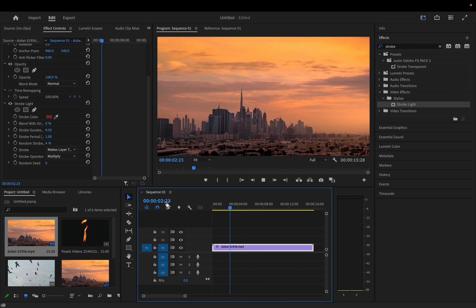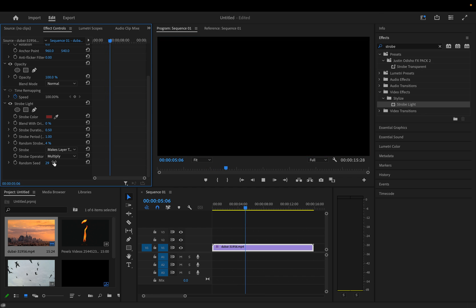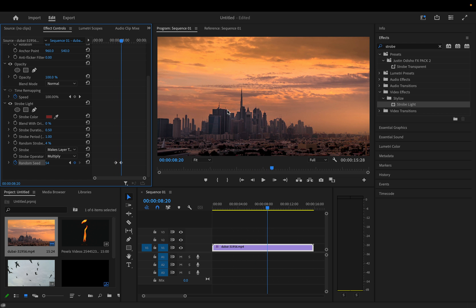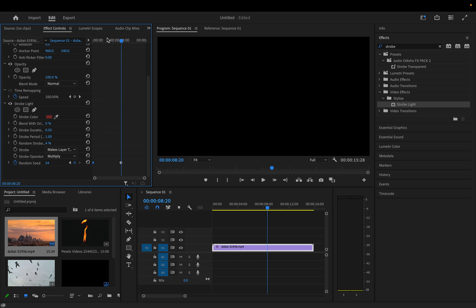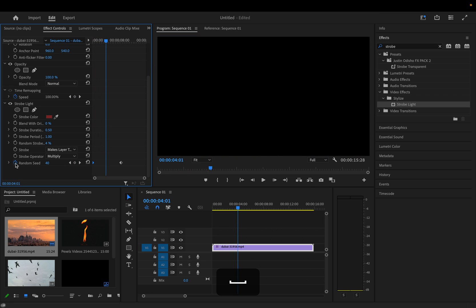The random seed — I'm not a mathematician, but the way randomness is generated is not exactly random like it is in nature. The random seed lets you introduce a different kind of randomness. You could add a keyframe and change the random seed every once in a while if you feel like you're getting the same look, introducing different random seeds to get even more varied strobes. But we're going to ignore that for now.